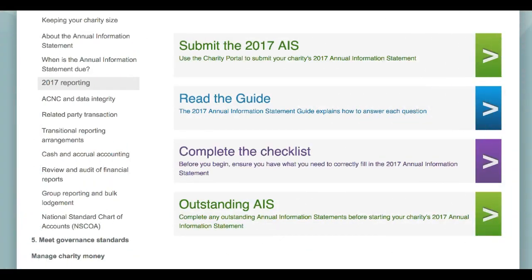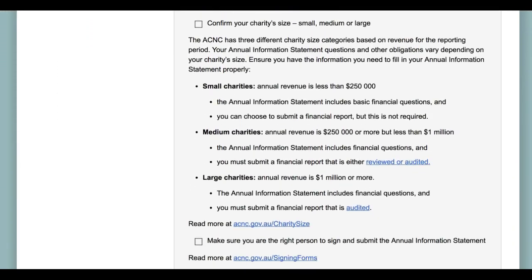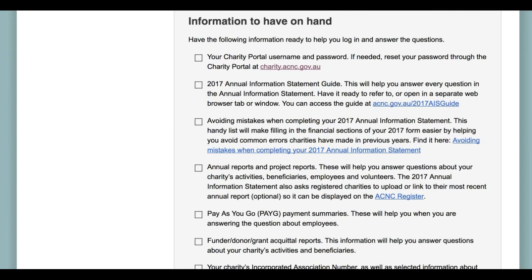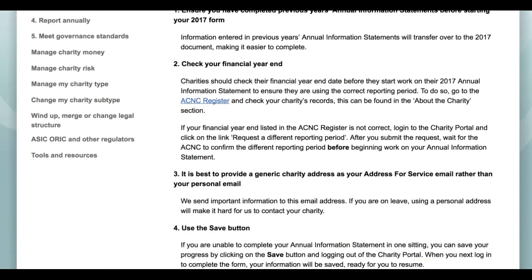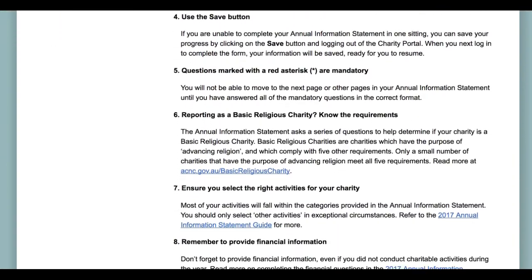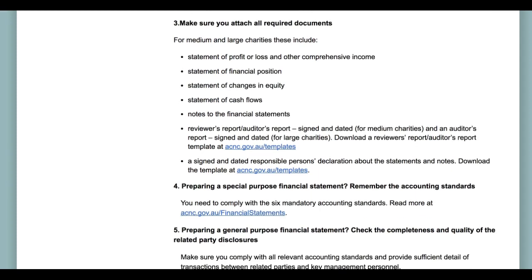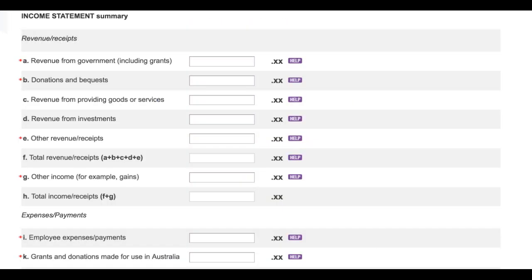Two other important reference points can also be accessed through the Hub. Clicking on the purple Complete the Checklist button takes you to our 2017 Annual Information Statement Checklist — a rundown of the information you need to know and the documents you should have on hand before starting work on your 2017 Annual Information Statement. Following a link within the checklist provides tips designed to reduce errors charities have commonly made in the past, accessible via www.acnc.gov.au/AIS2017avoidmistakes. We also have extensive help text throughout the Annual Information Statement form itself, accessed by clicking on the help boxes scattered throughout the form.